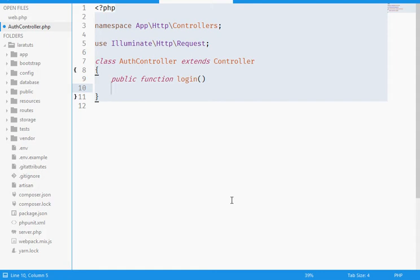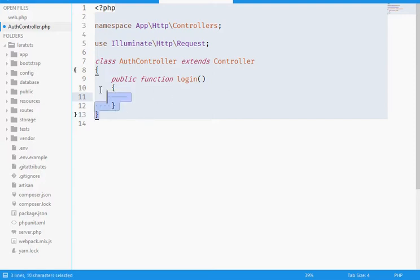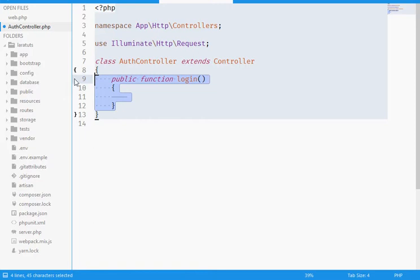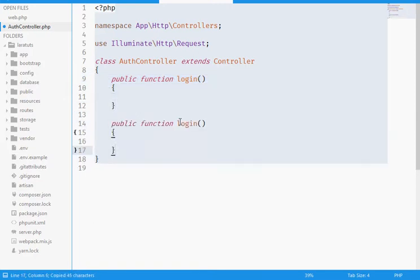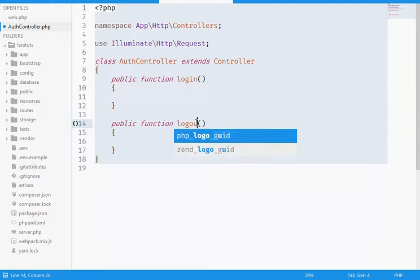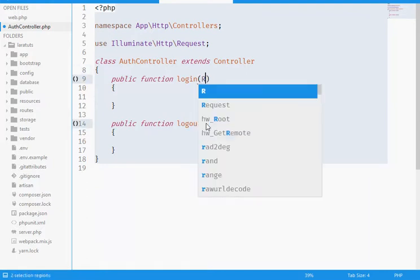Cool guys, welcome back. This is the second part for our sessions in Laravel. Let's start again and complete what we already started - public function login. I need another function here which will be logout. The two functions need the request objects.